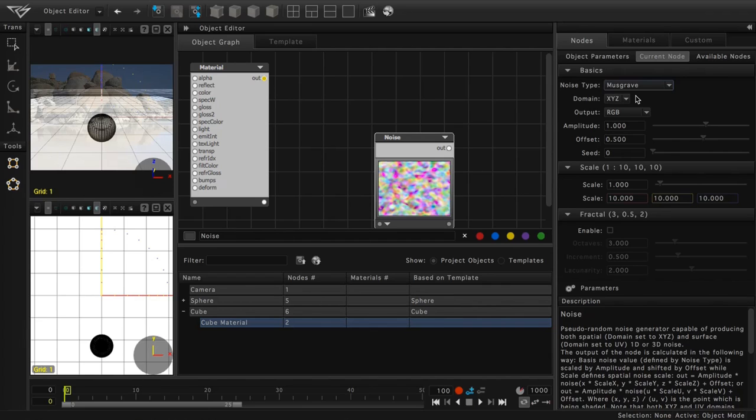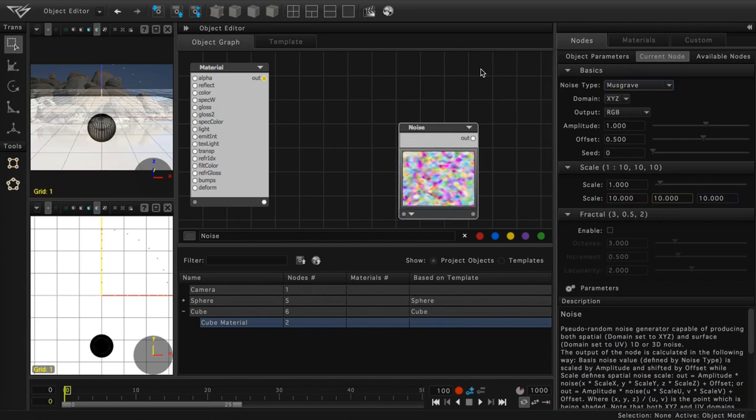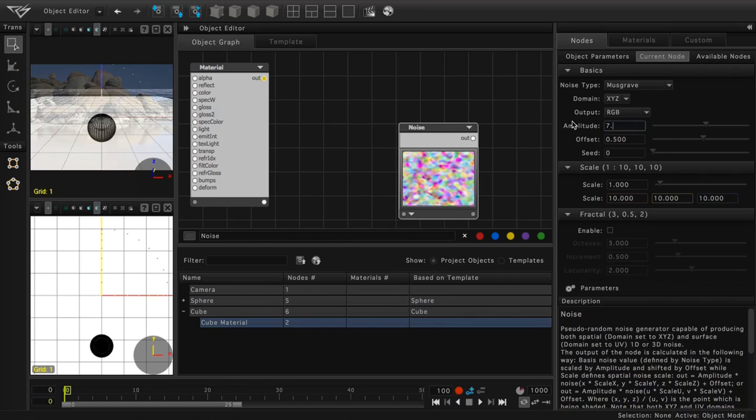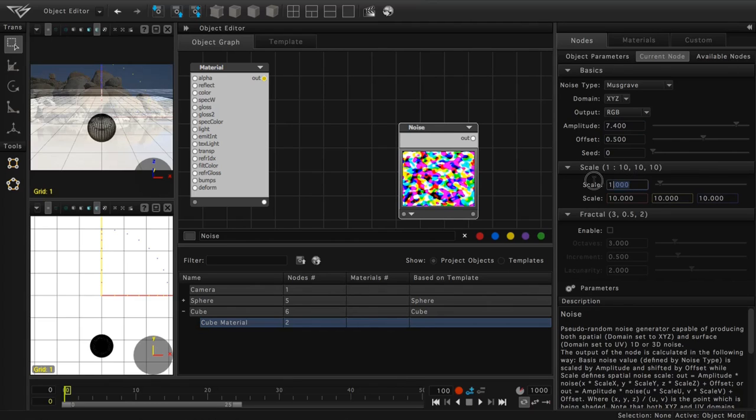We'll settle on Musgrave for our needs here. Now to configure our noise, let's change our amplitude parameter to 7.4. We'll also change the scale parameter to 2.5.